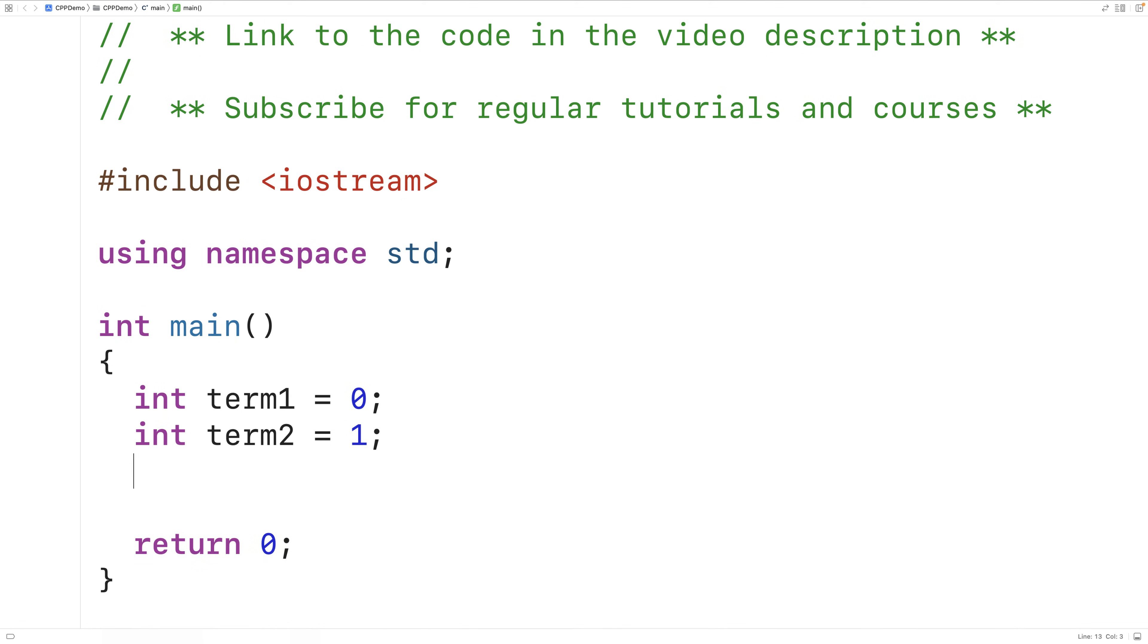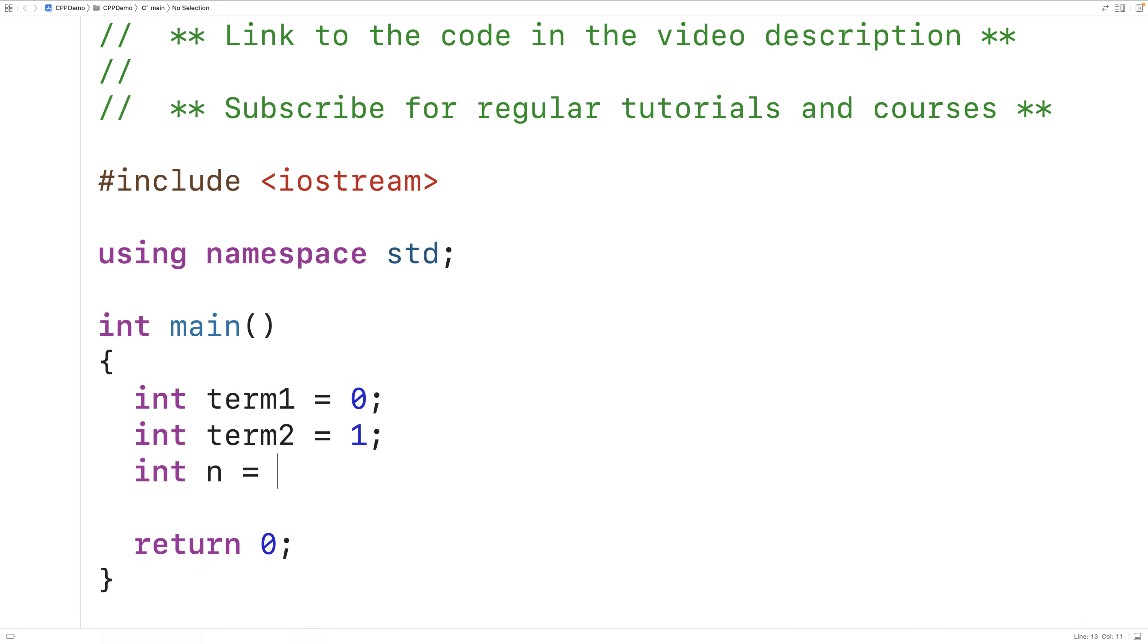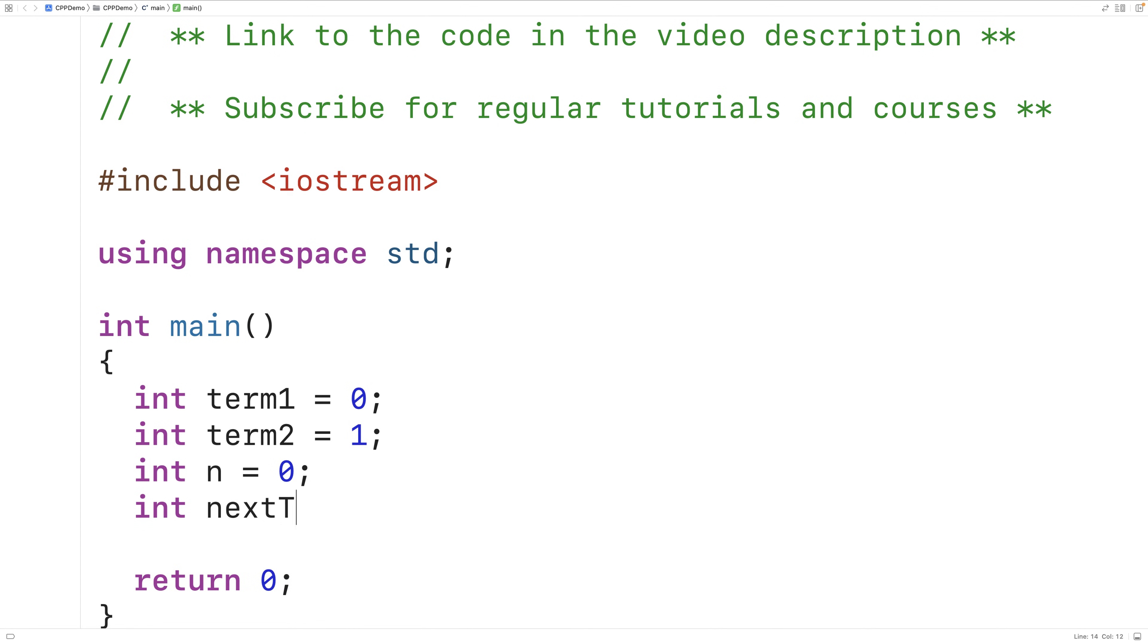We'll also declare a variable n. n is going to store the number of terms in the sequence that we're going to generate, and we'll prompt the user to ask them how many terms they would like us to generate. We'll also create a variable called next term, and next term is going to store the next term in the sequence.